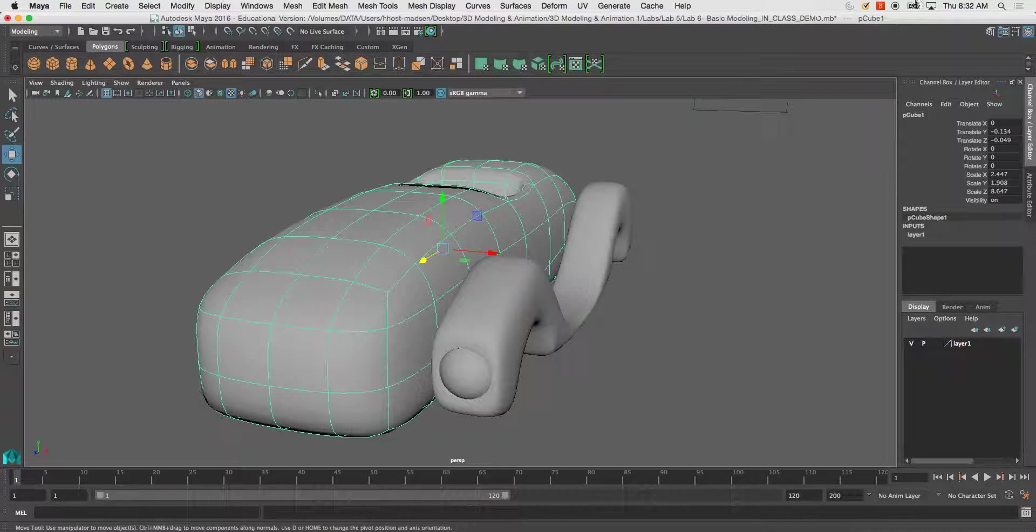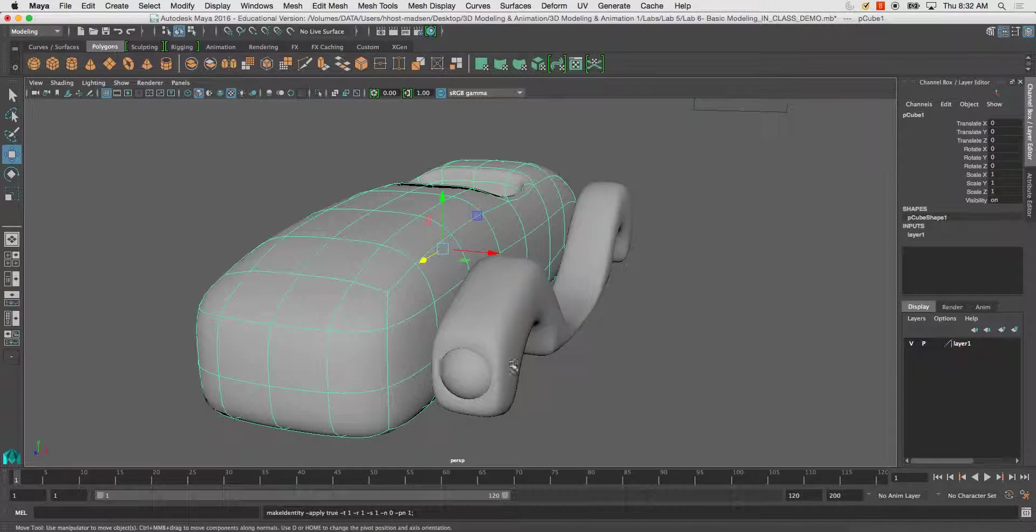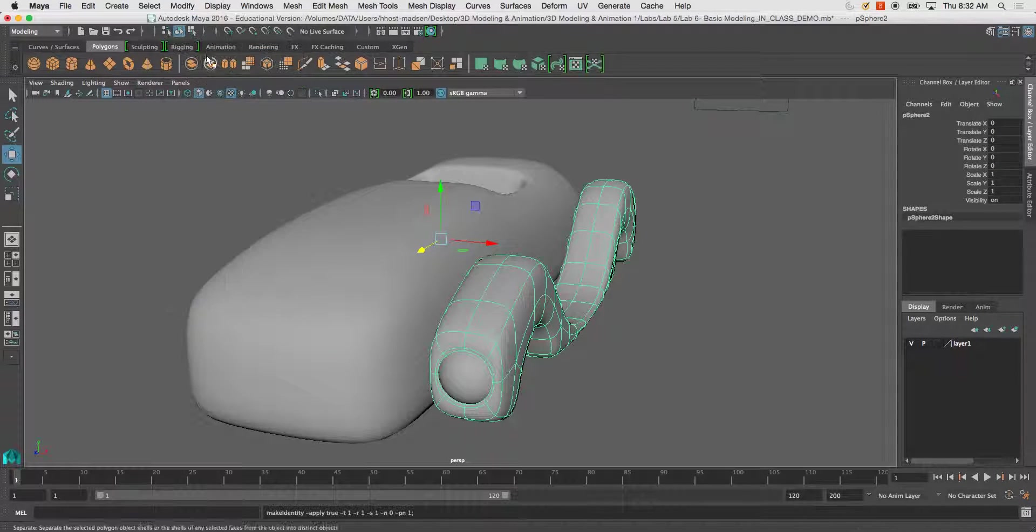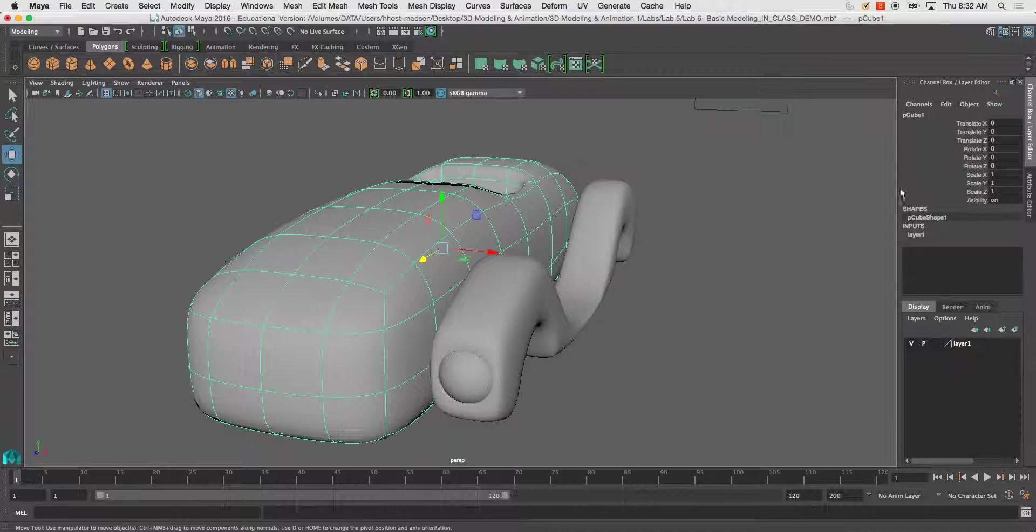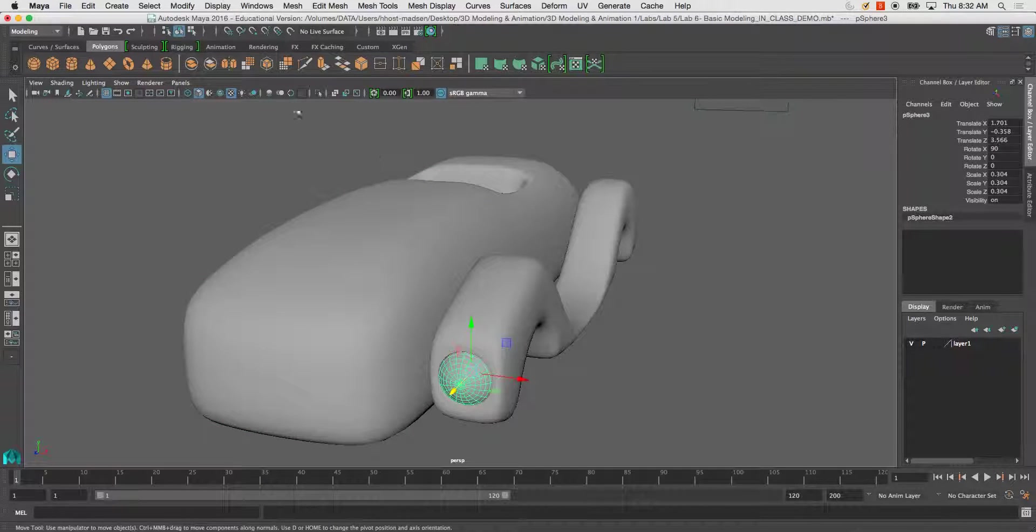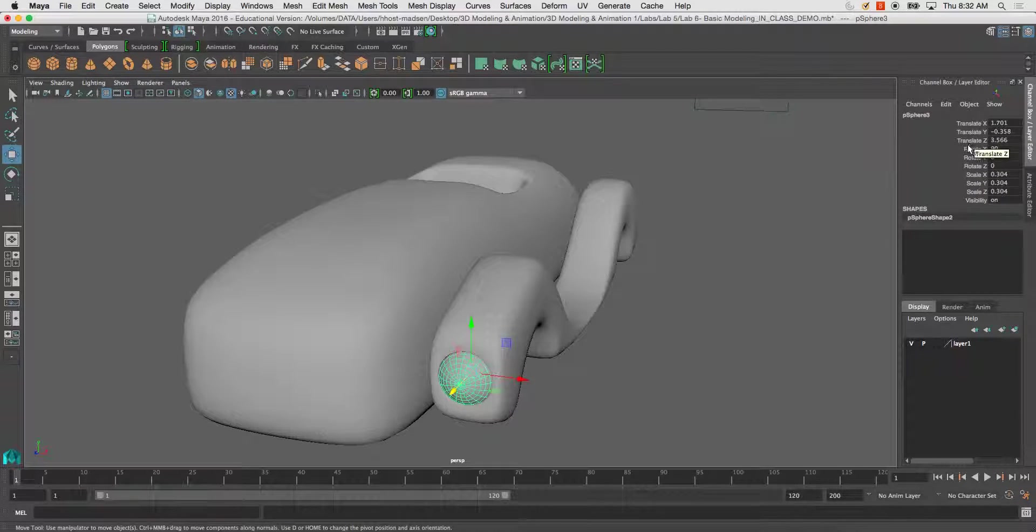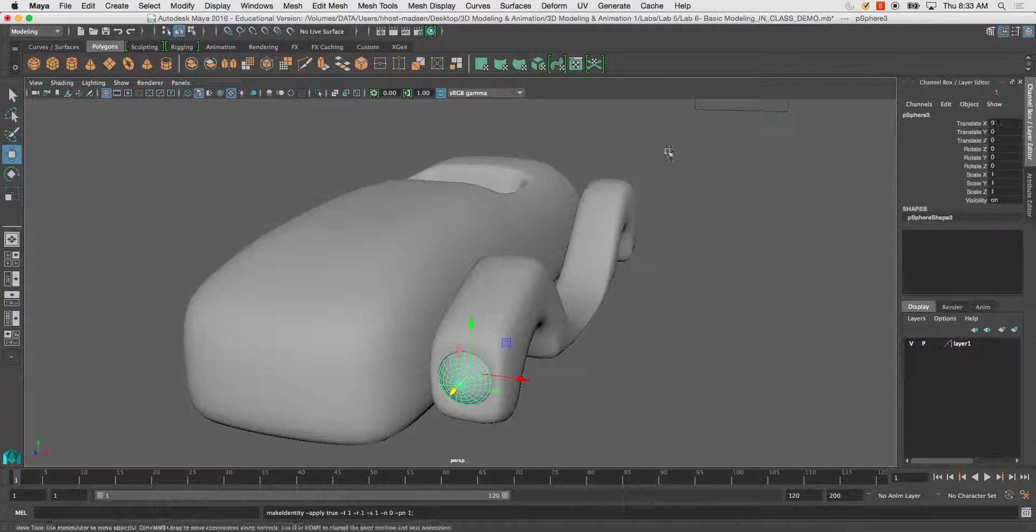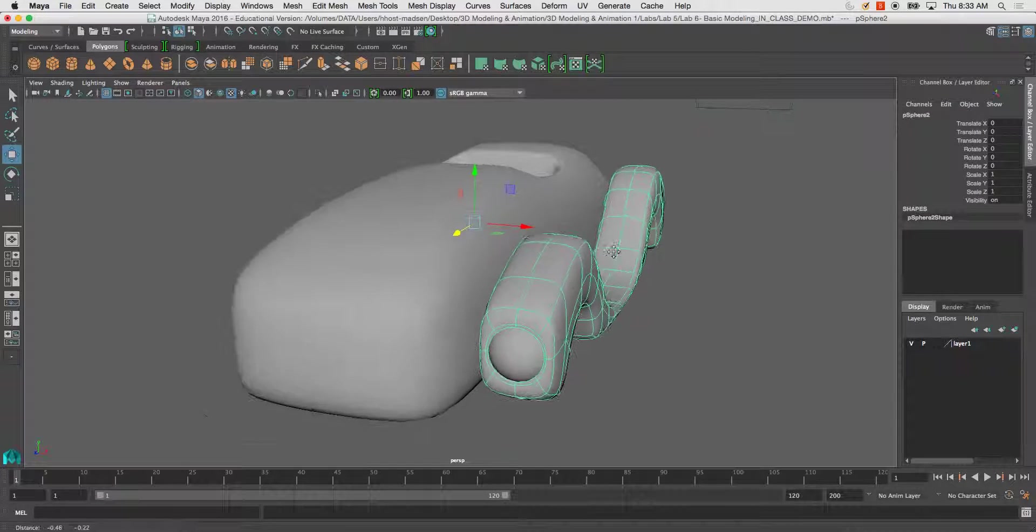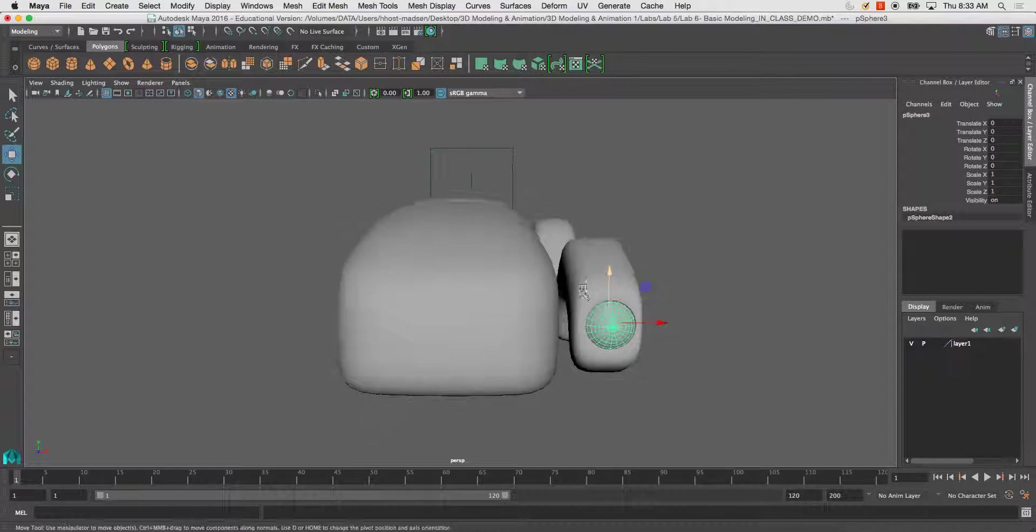To freeze transformations on these objects, all we need to do is modify, freeze transformations. You see what happens is all this information zeroes out, and scales remain one. I'm going to do the same thing here. You'll notice all this additional information is not clean. For modelers and animators, especially animators, we want all this to be zeroed out and the scales all to be set at one. This makes animating and working in a file much easier, especially when beginning to add movement.